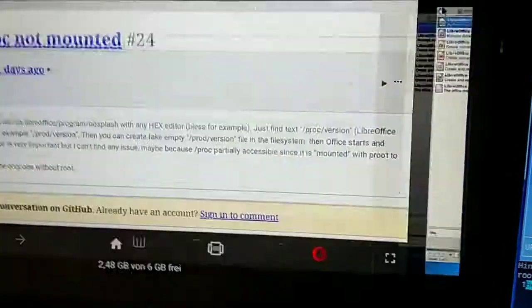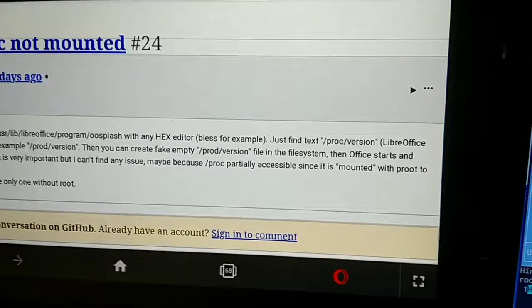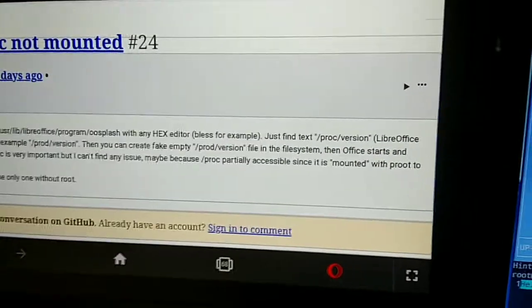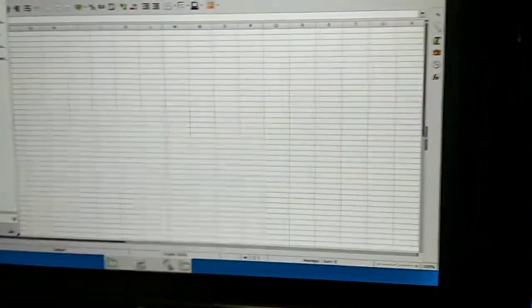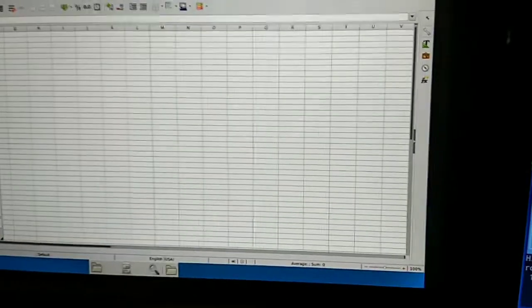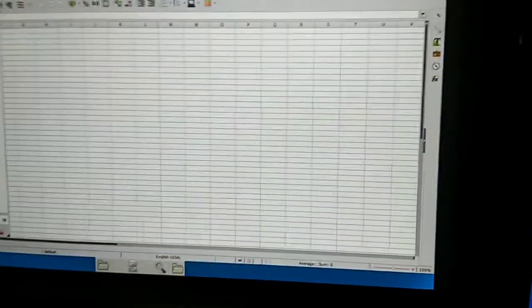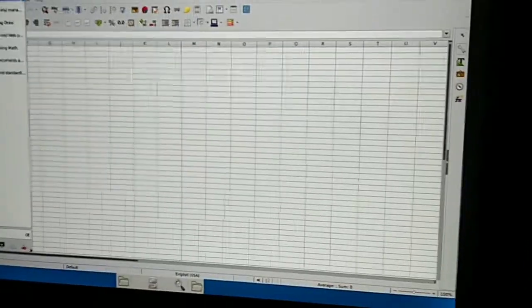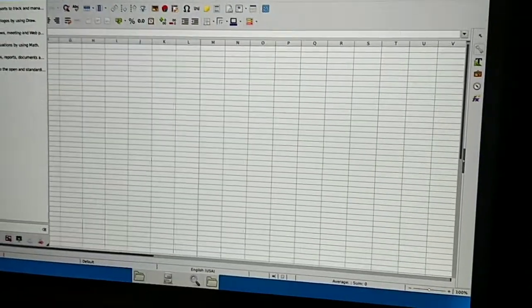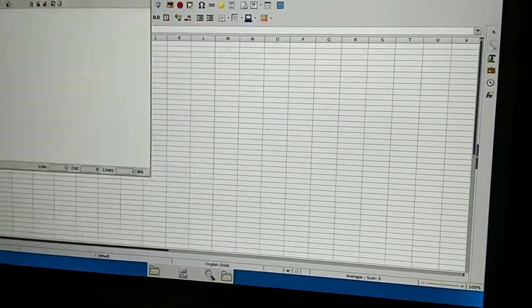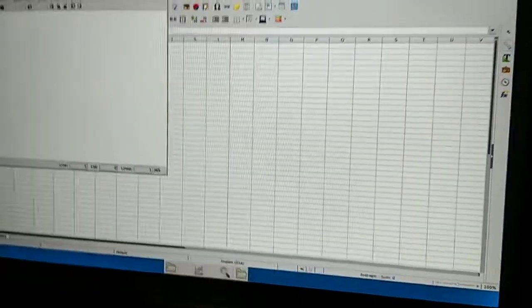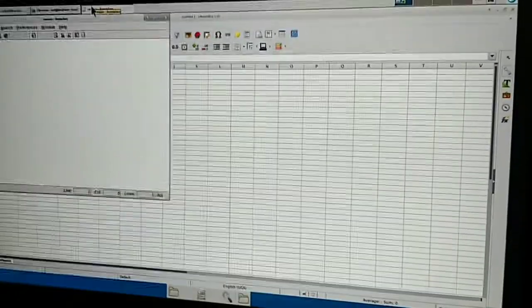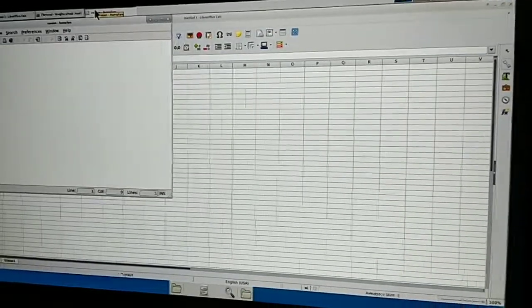Then you can create within the vnc in the text editor a file called version, an empty file, that's it.